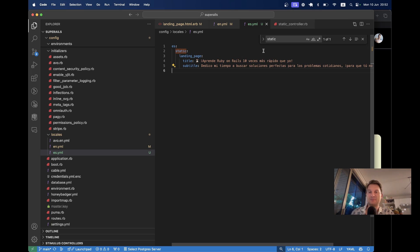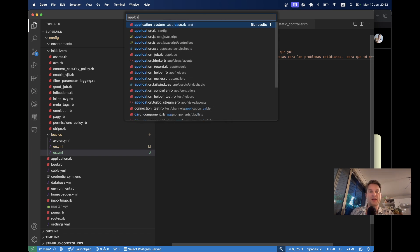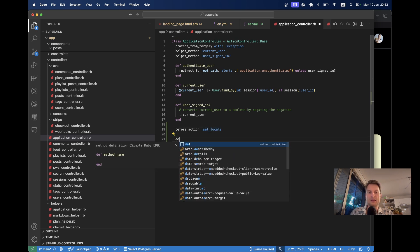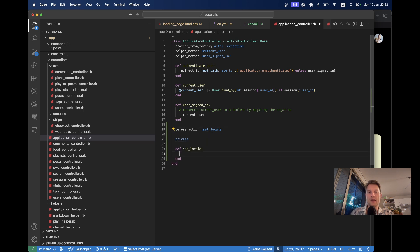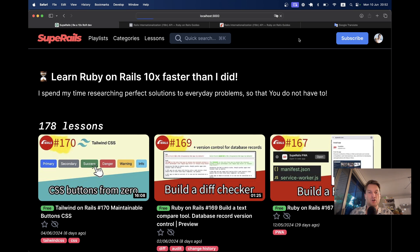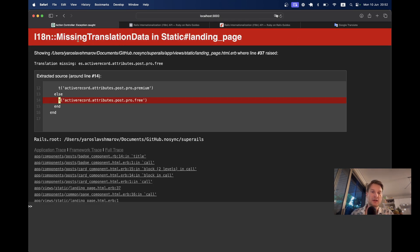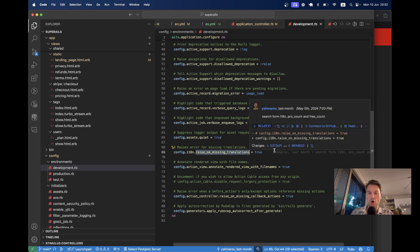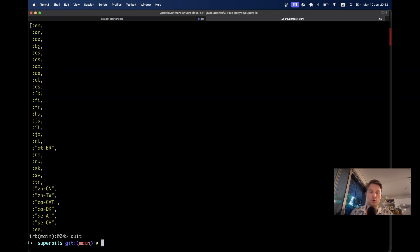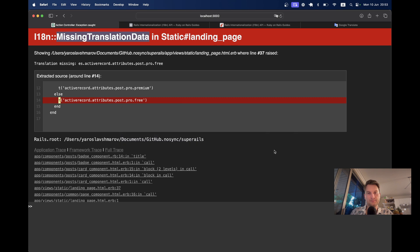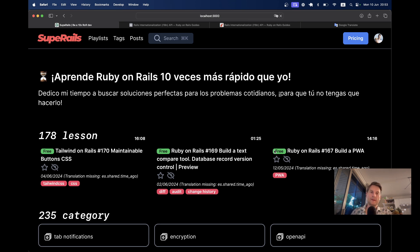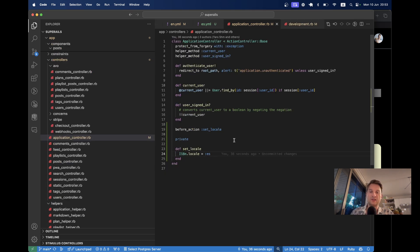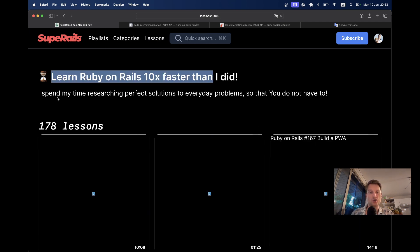What if we want to see the application in the Spanish language? To do so, we can go to our application controller and set the default locale. Before action, set locale. Def set locale — let's make it private. I18n.locale equals :es. Let's refresh the page. We get a translation missing error because in development.rb I set config.i18n to raise on missing translations, so I'm going to disable that for now. After restarting the server, I see the application in Spanish. I'll make it EN and I see the English version. Looks good.